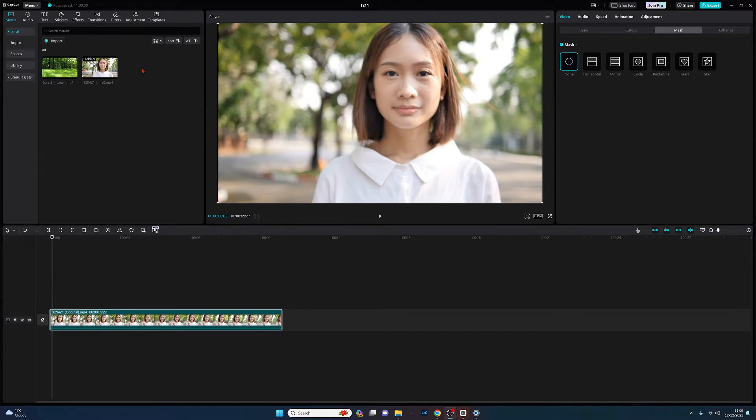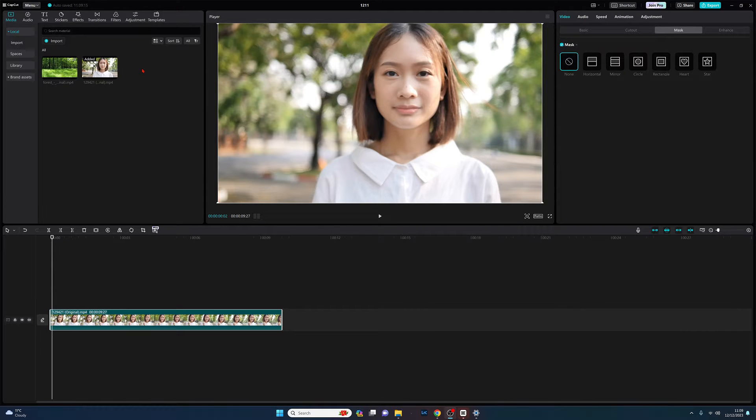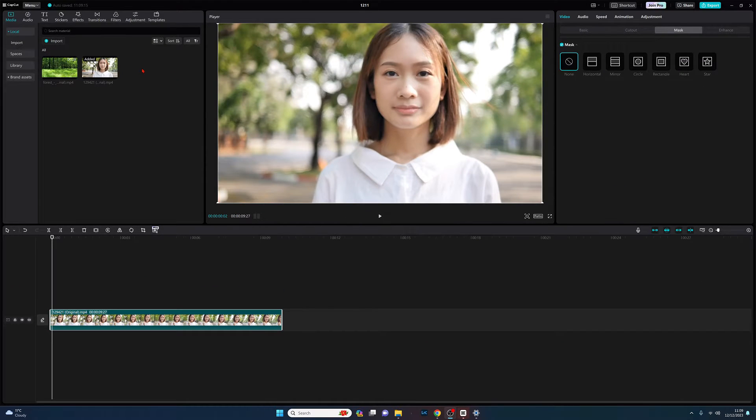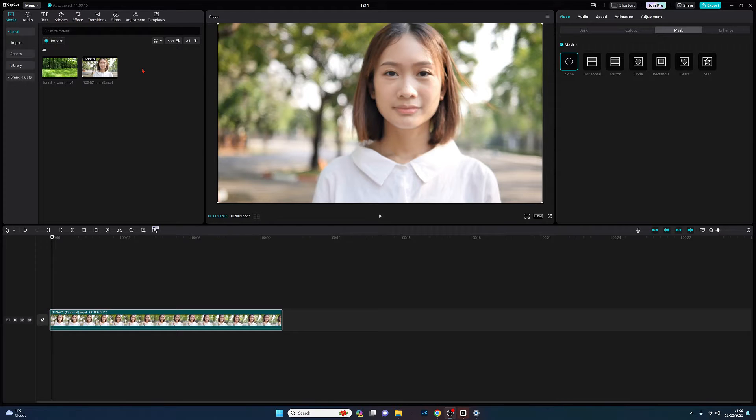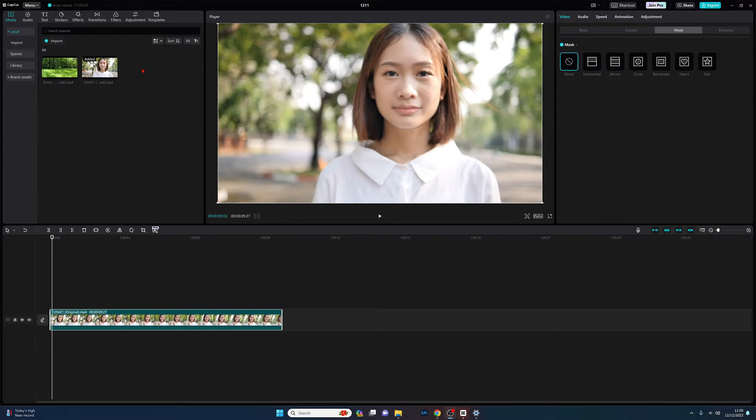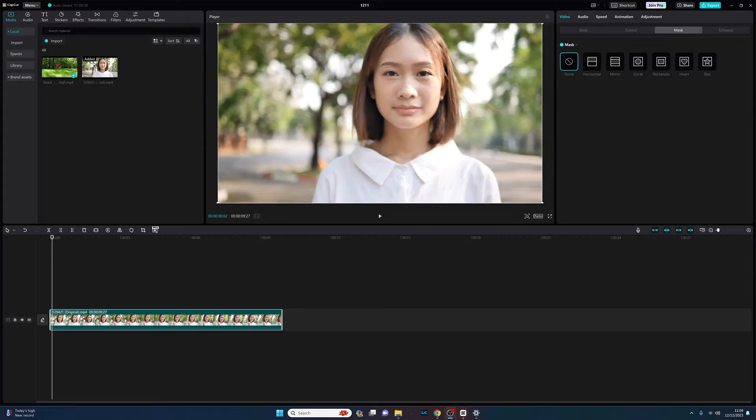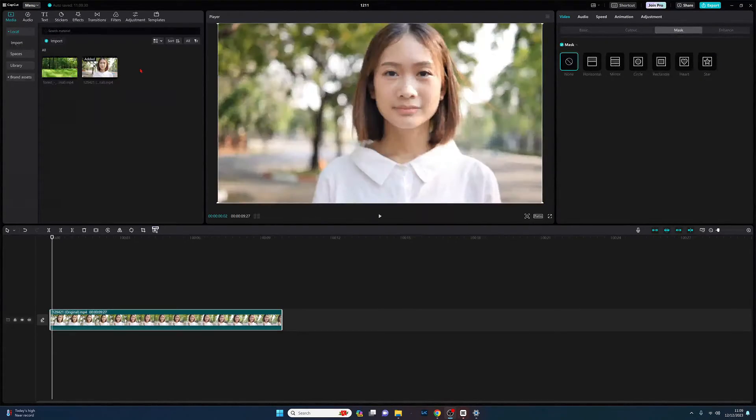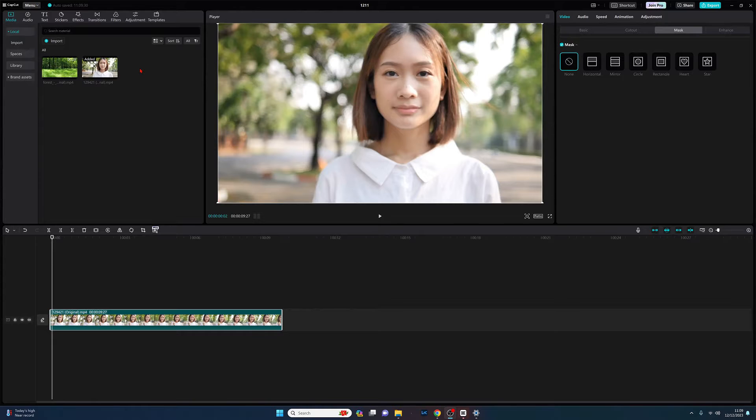I think some of those have changed names in CapCut recently, but today we're going to look at doing a rectangle, heart, and star mask. To get started, we're going to use two clips which I've downloaded from pixabay.com. We have this young lady here for the first clip, and the background clip is this woods clip. Both from pixabay.com, I'll put links in the comments.